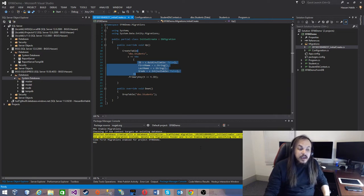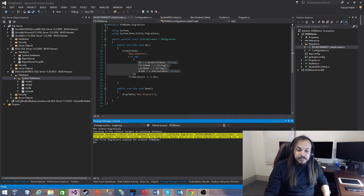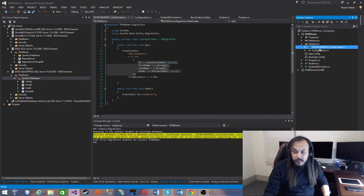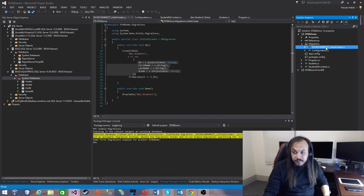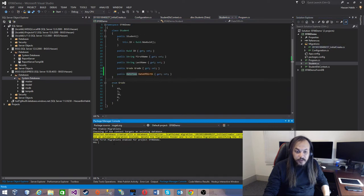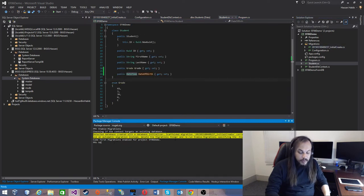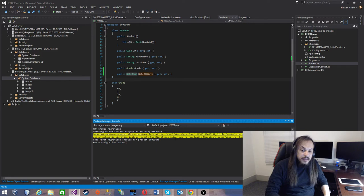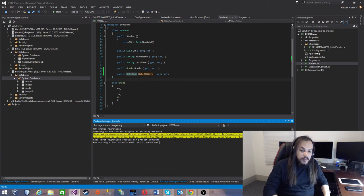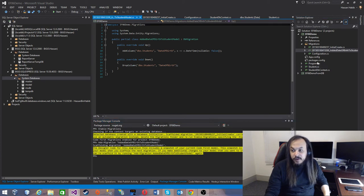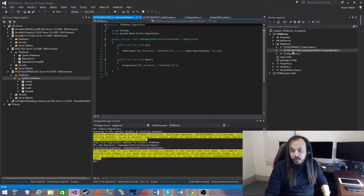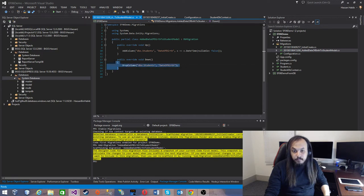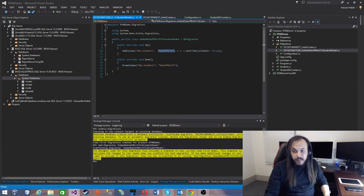So we enabled migration. Now we have these two files: an initial migration that has a timestamp that allows you to understand when this initial create was initiated. Now that we added the date of birth, I'm going to add a new migration. I'm going to say add-migration and let's call it something that's user friendly: AddedDateOfBirthToStudent. This is basically my migration. What it did is it created a new migration with the name that you have chosen with a date. This new migration tells you what's going to upgrade your table to this level and that value is not null.